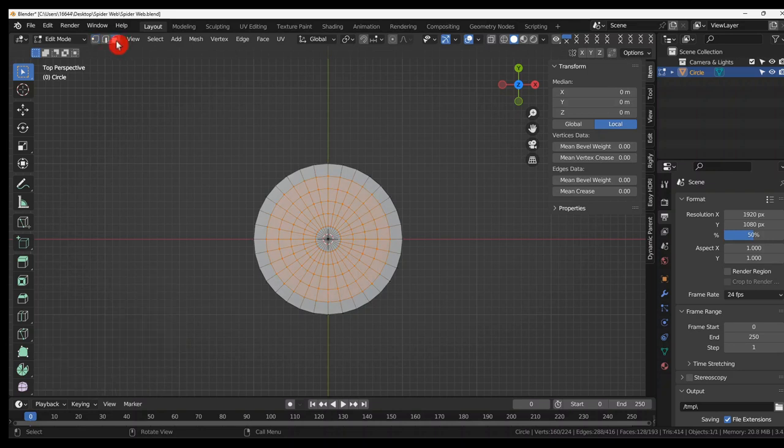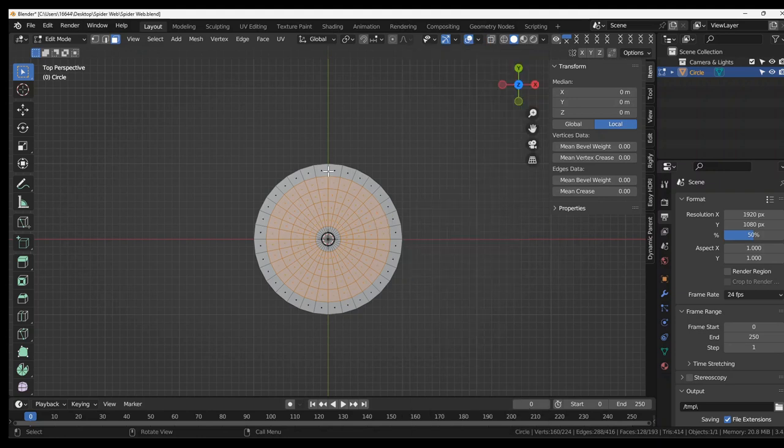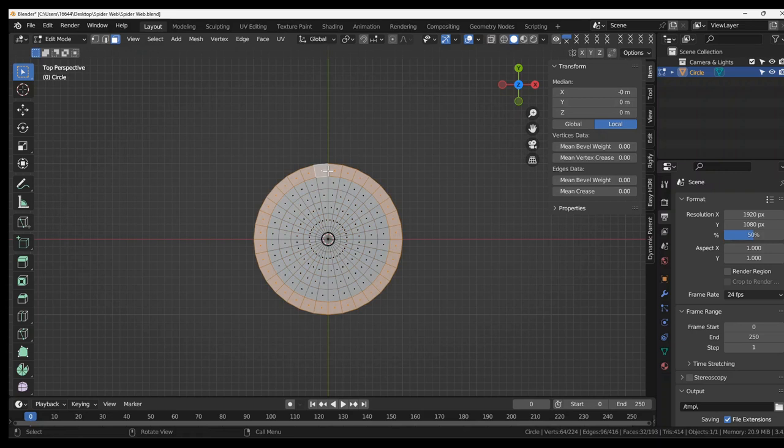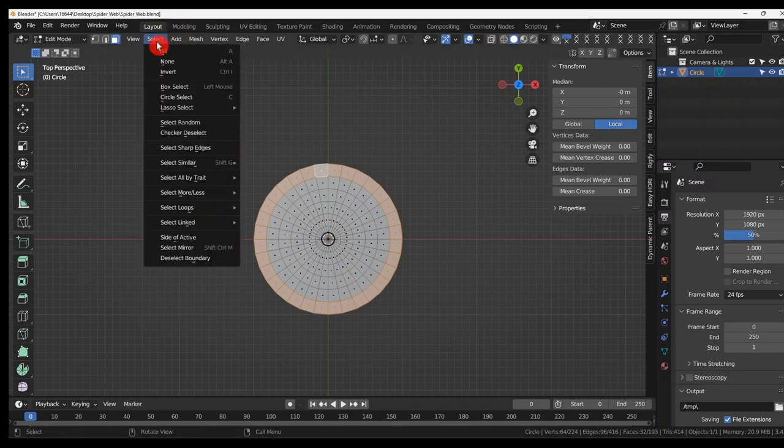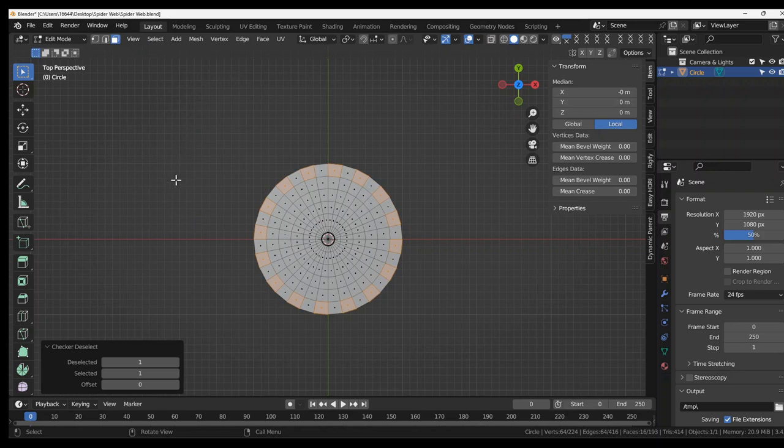Face mode. I like to see my dot so come to this and press center. Hold Alt and left click to select this loop. Then come to select and do checker deselect.